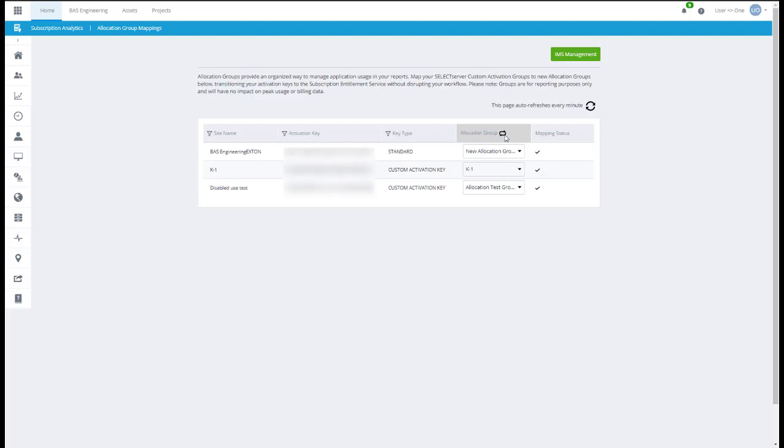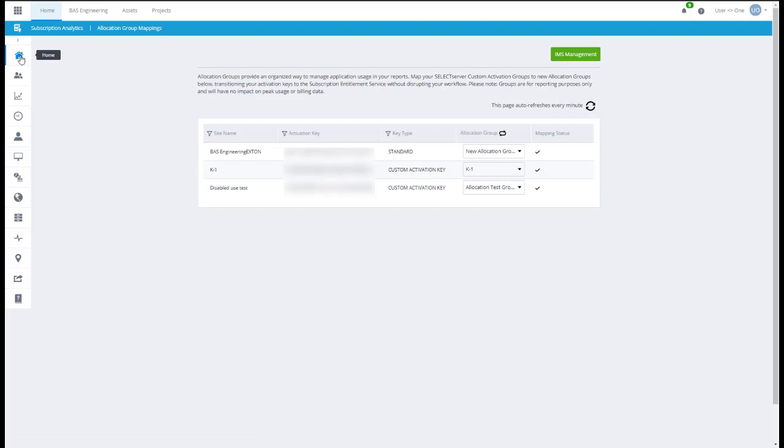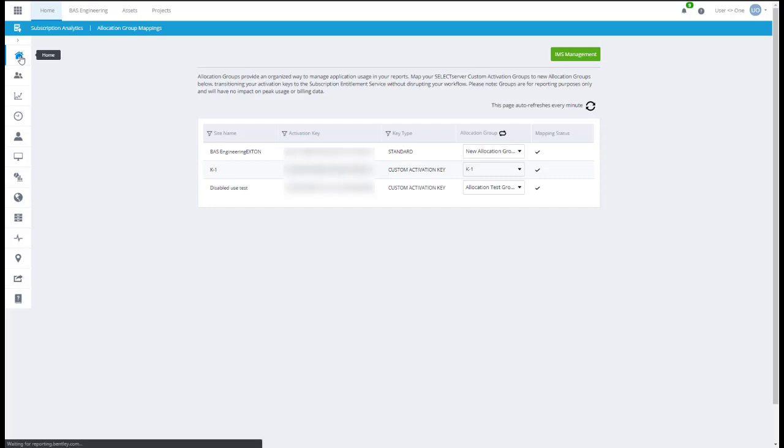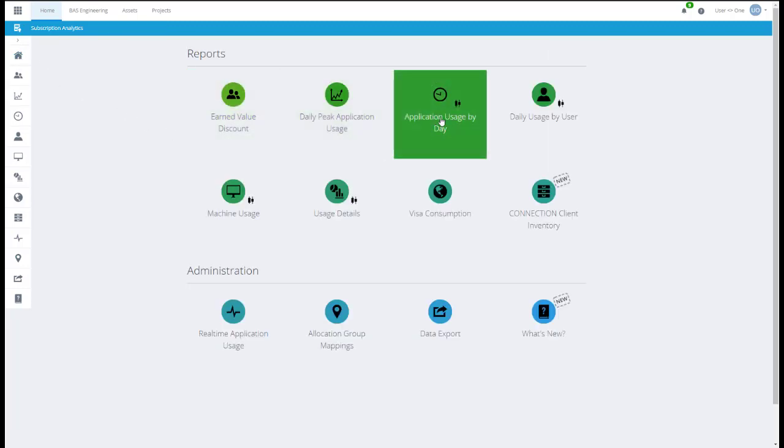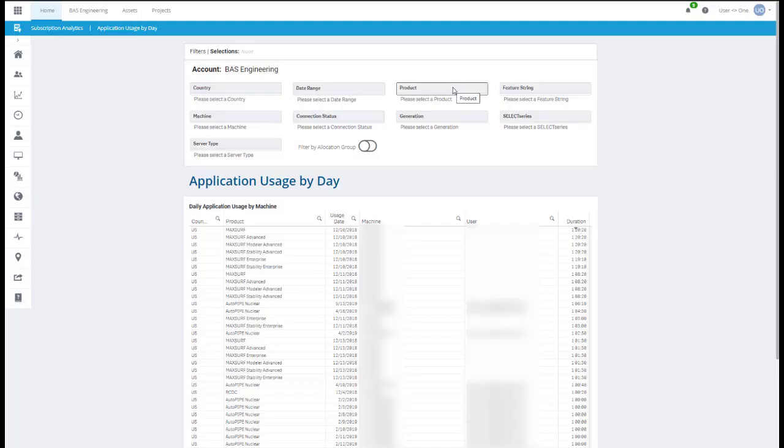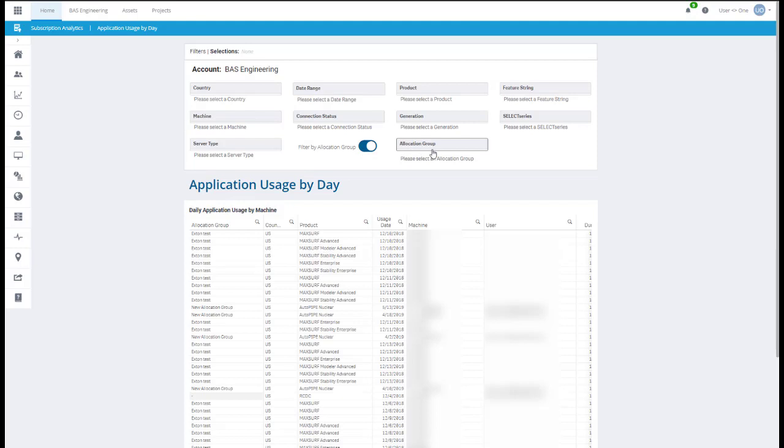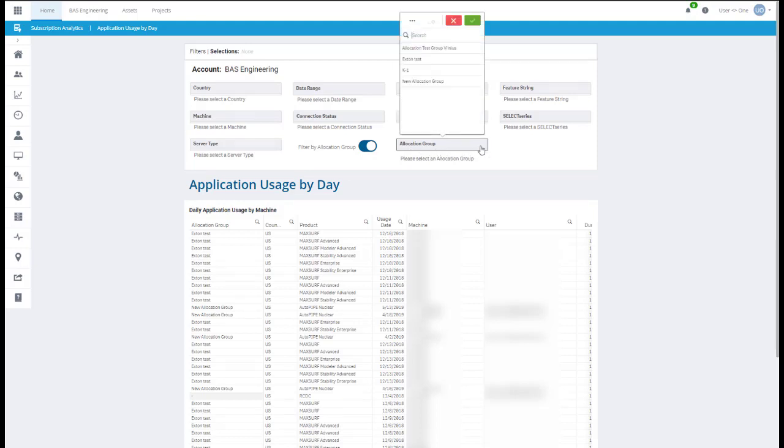Now that the Allocation Group has been created and successfully mapped, Allocation Groups can be viewed in your reports on the Subscription Analytics Portal. Click on any report icon with the Allocation Groups icon, such as the Application Usage by Day report. In the Filters pane, check the Filter by Allocation Group option. When you turn the filter on, the filter will appear and allow you to select the desired group.